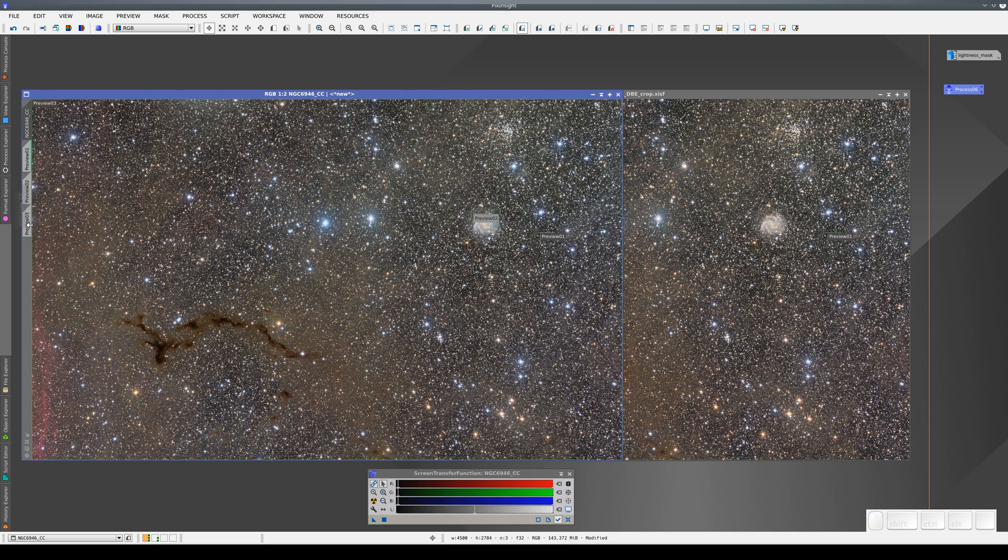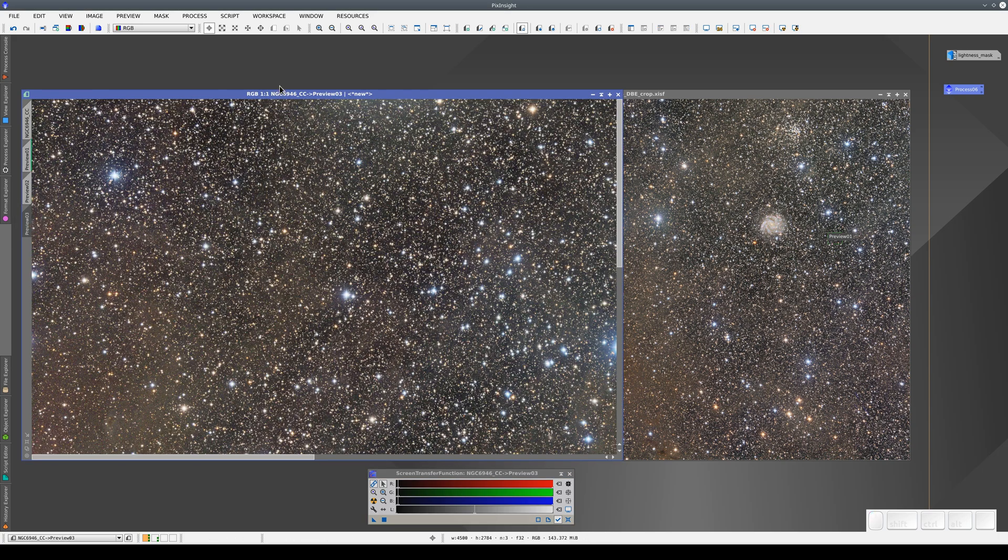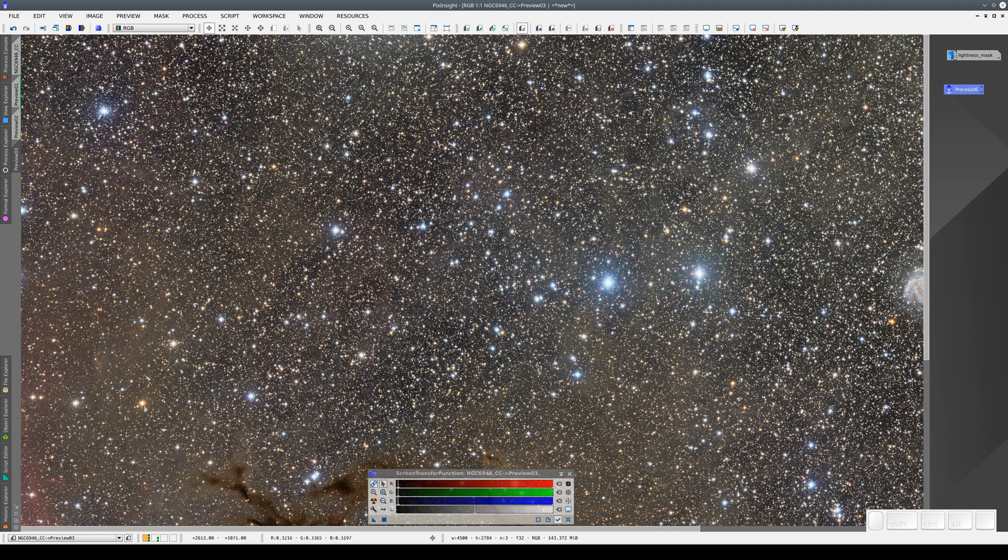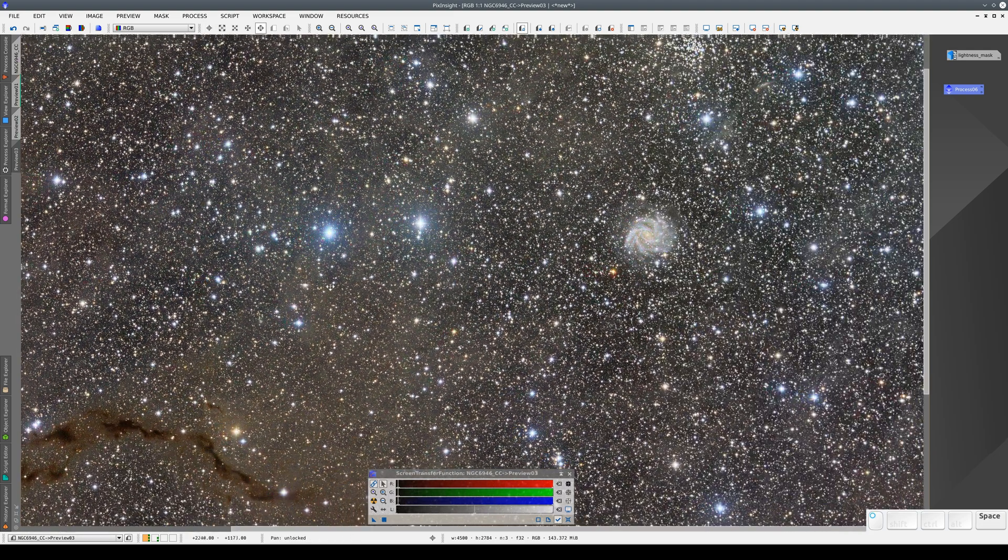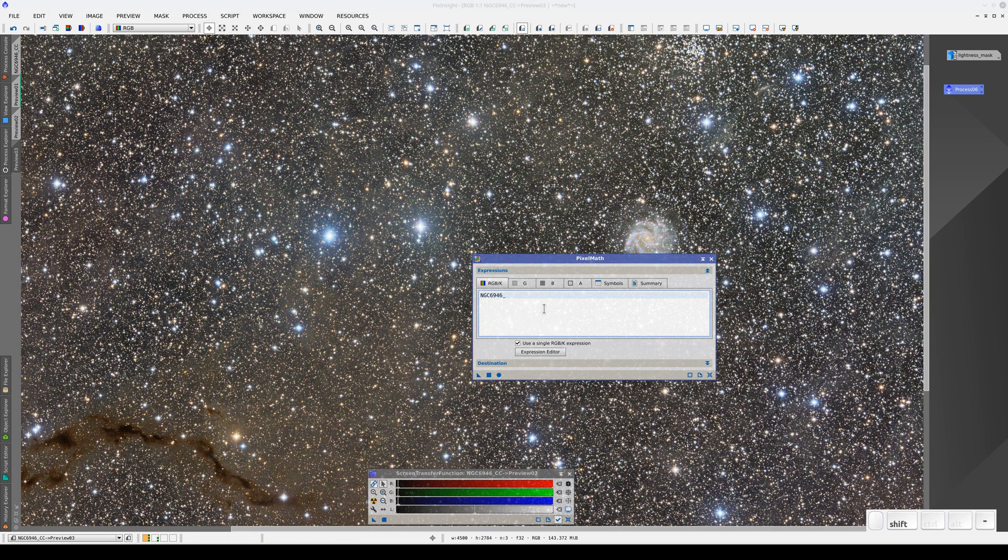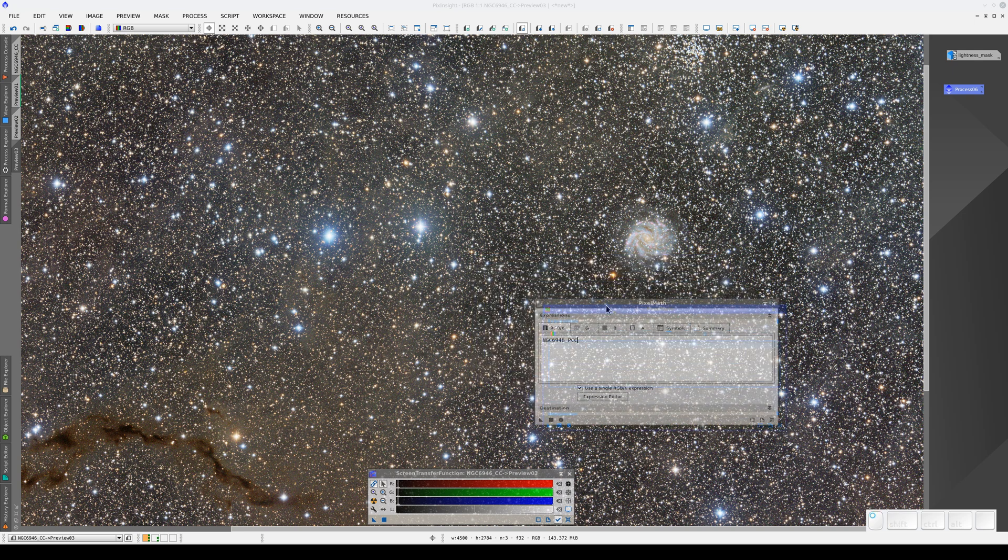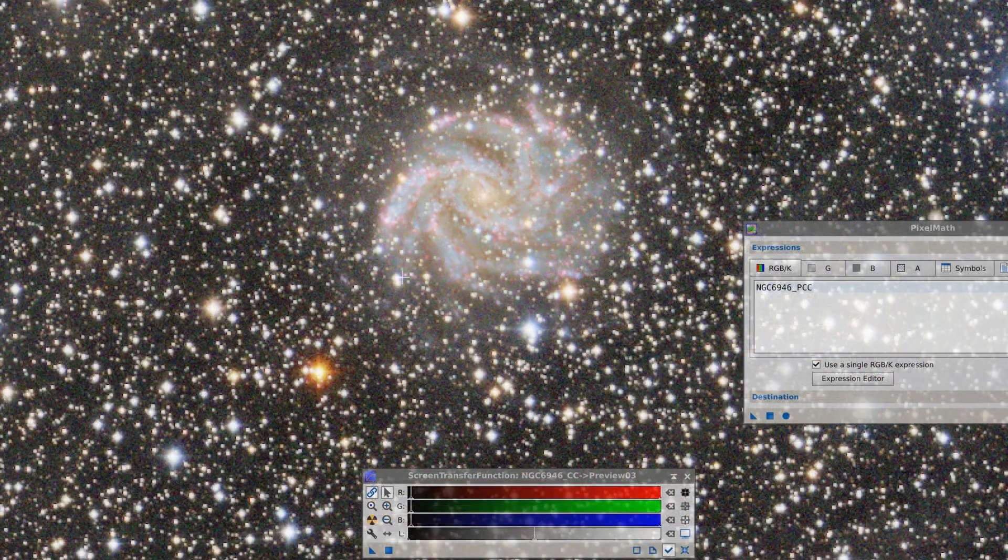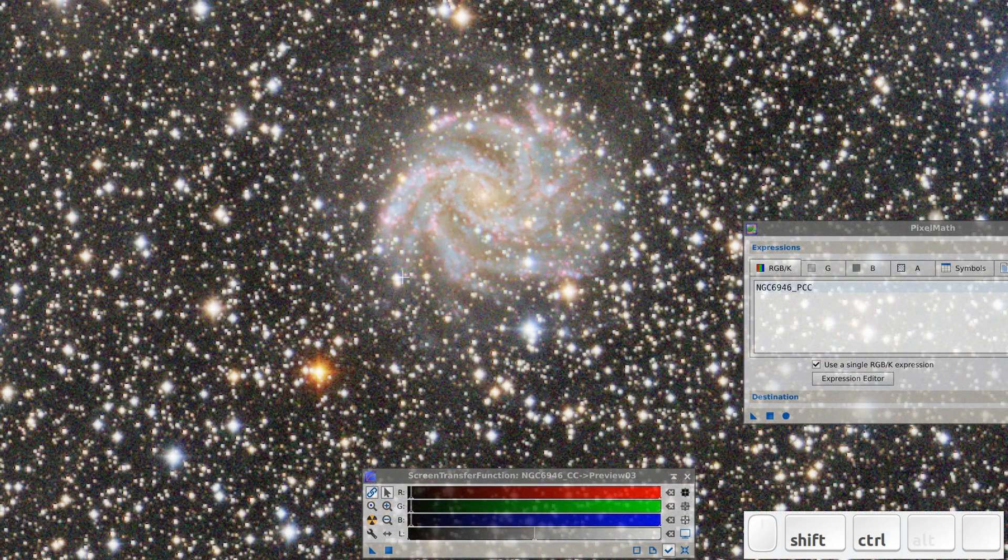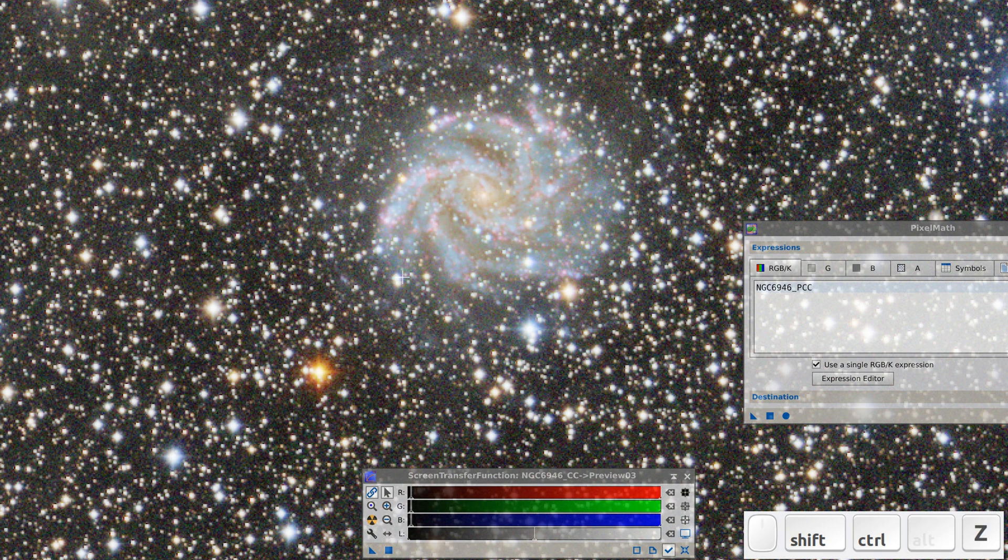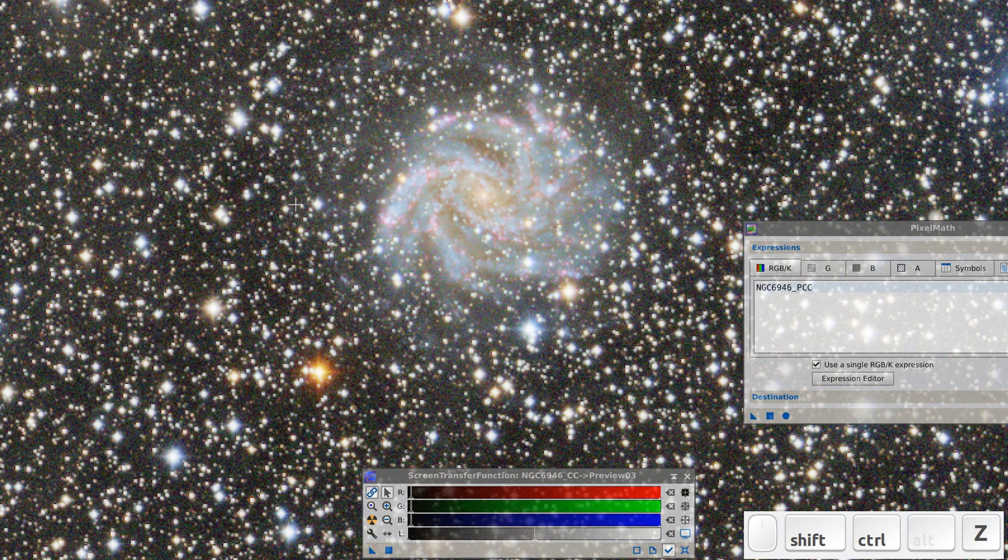We make a copy of the main view and open PixelMath. We type in the identifier of the other image to replace the pixels in this image with the ones in the other image. Now we can see that with PCC, the galaxy is redder. And with color calibration, all of the light in this galaxy is more neutral without the reddening of the dust.